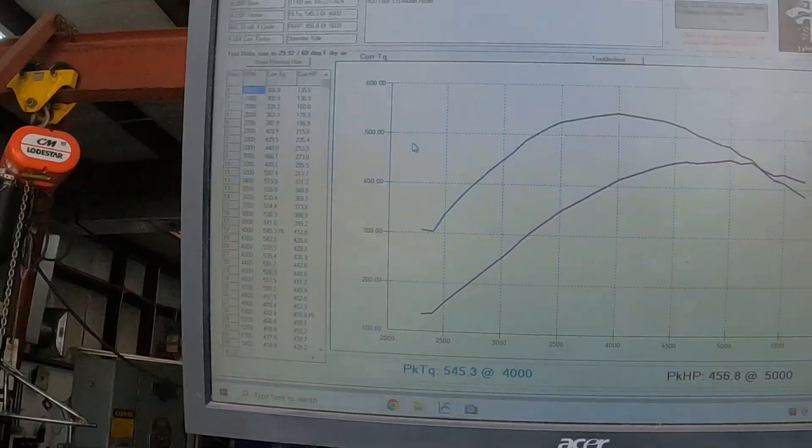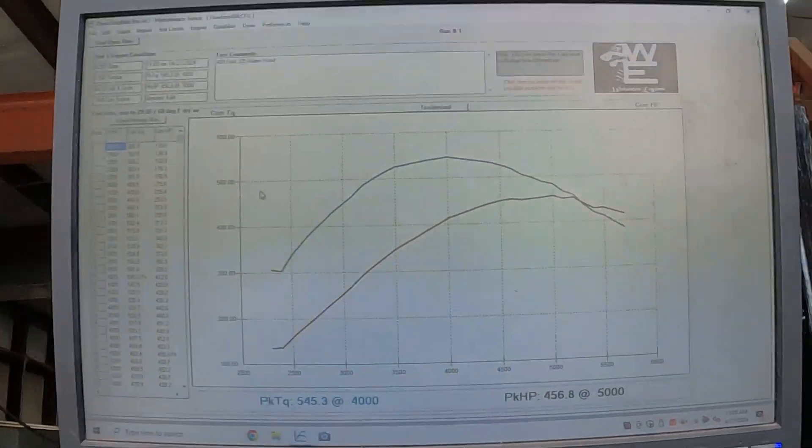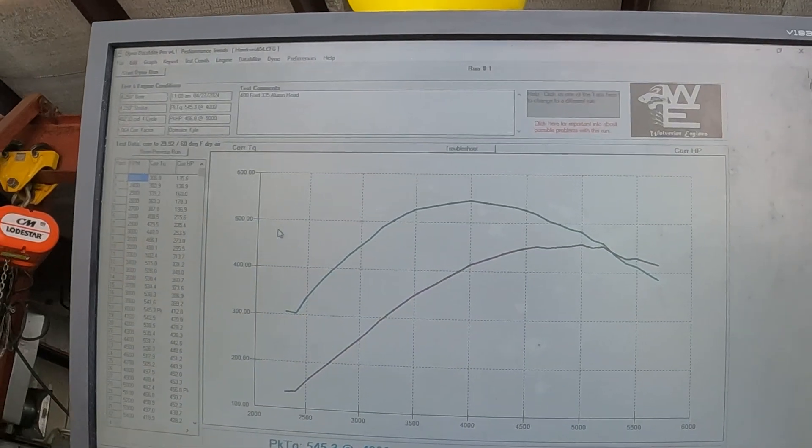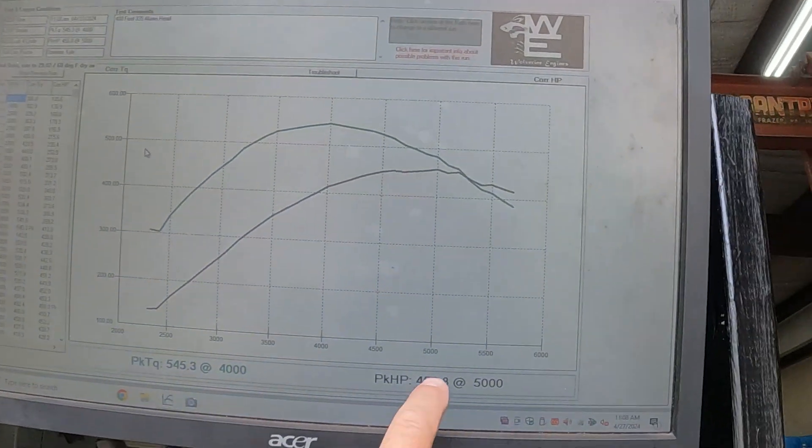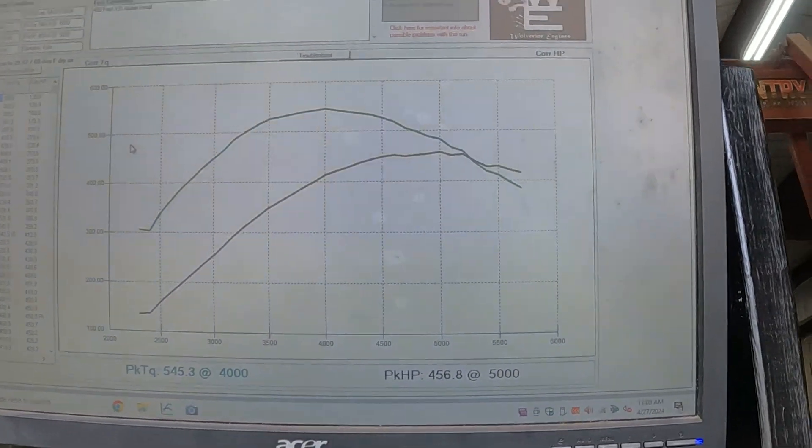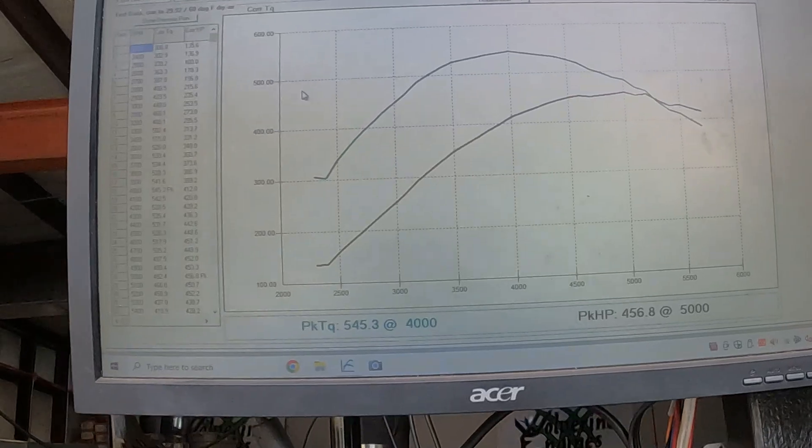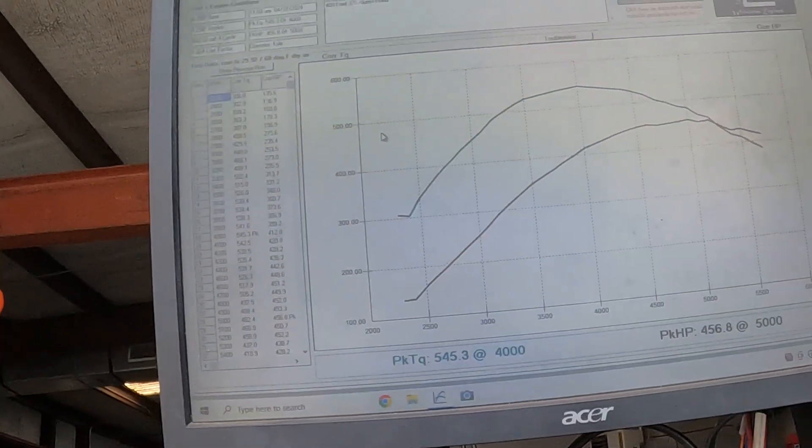Well, I'm kind of surprised we actually didn't pick up more. Our top end horsepower has kind of peaked. I think that first run, this was a glitch.